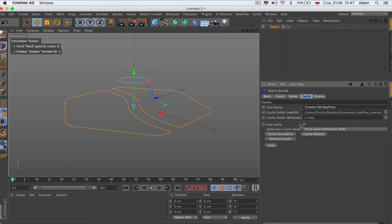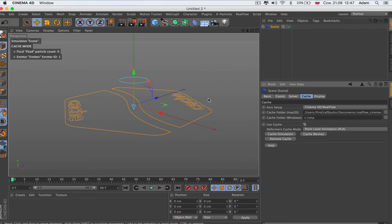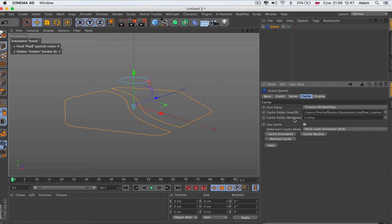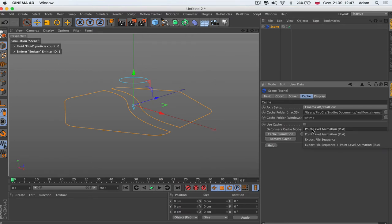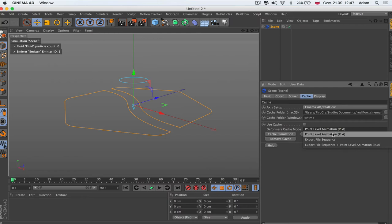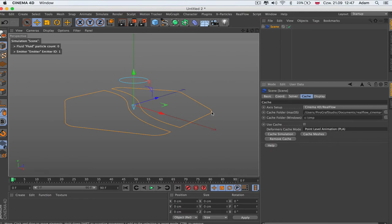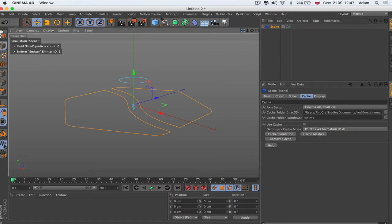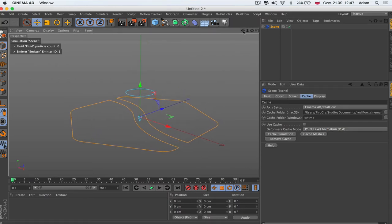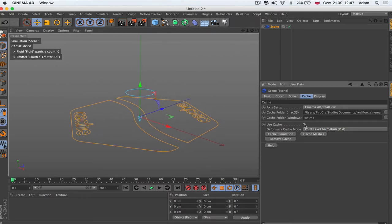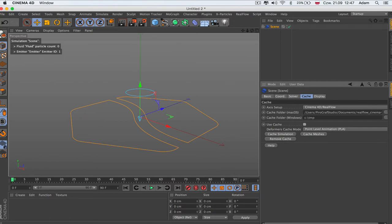Here we can turn on use the cache which has got this info here. Don't use the mesh which is going to be normal simulation. We can cache simulation, remove cache, cache mesh only. We can choose how we can get the deformers like point level animation or Alembic file sequence. It depends how you want it. Normally it's just point level animation. That's the information for RealFlow where the mesh calculation with the simulation was.